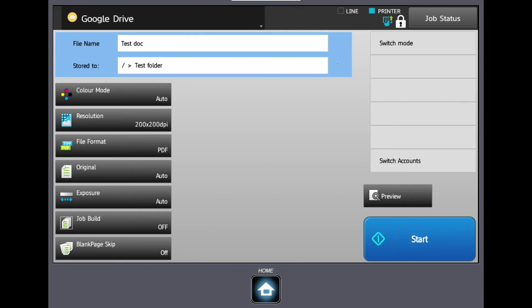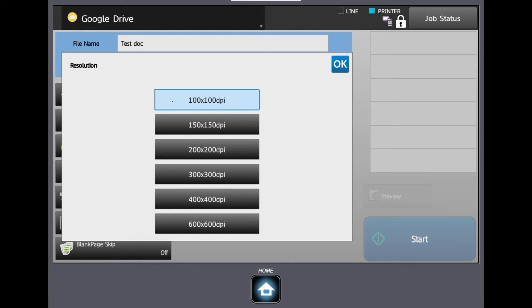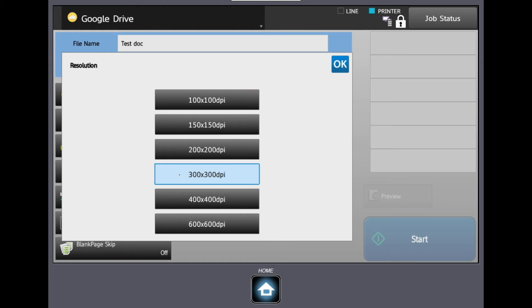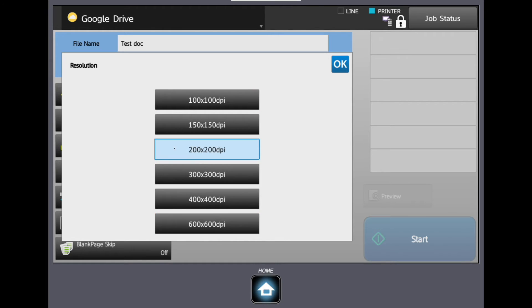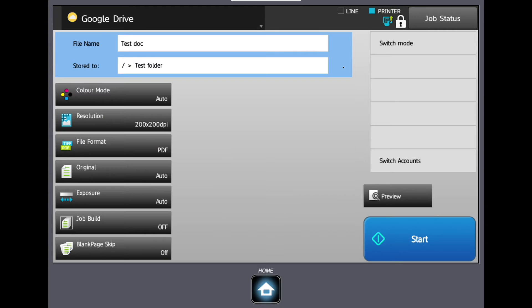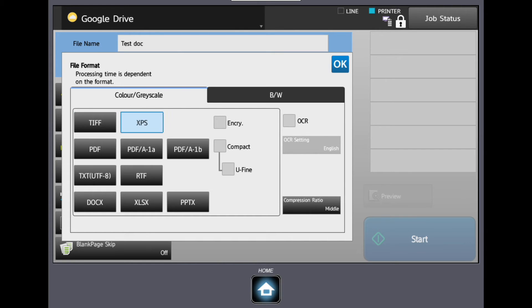The resolution can be changed, which will increase or decrease file sizes but can give better quality. The file format can also be changed to various options including OCR, Optical Character Recognition.